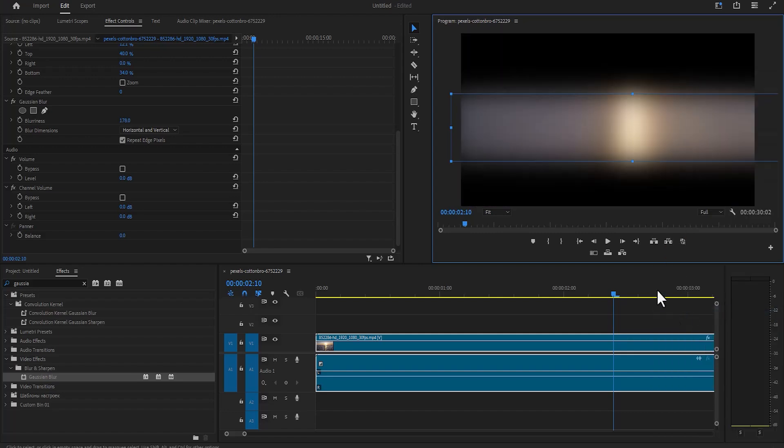So as I deselect it you can see that the crop effect and the Gaussian blur effect has been applied, so any effect I apply to my clips will now work.